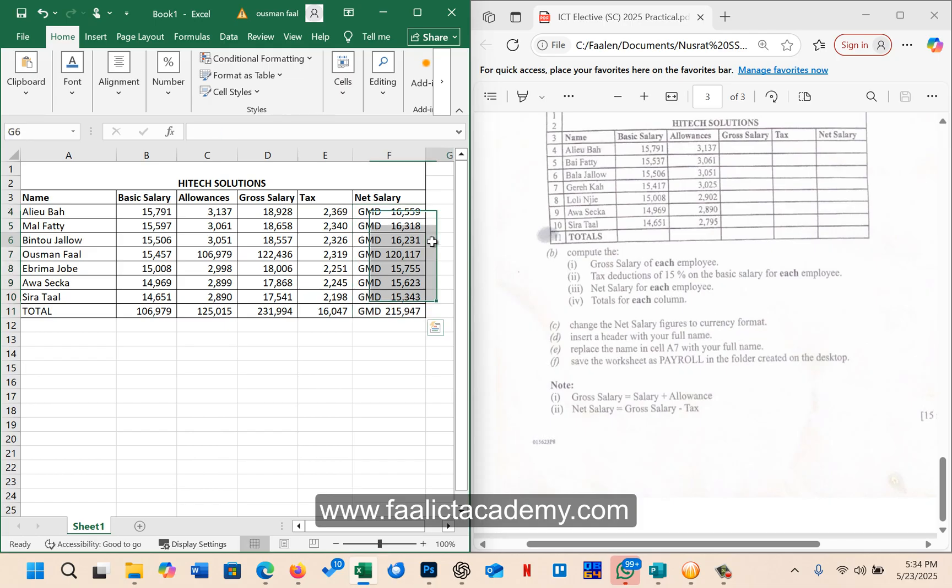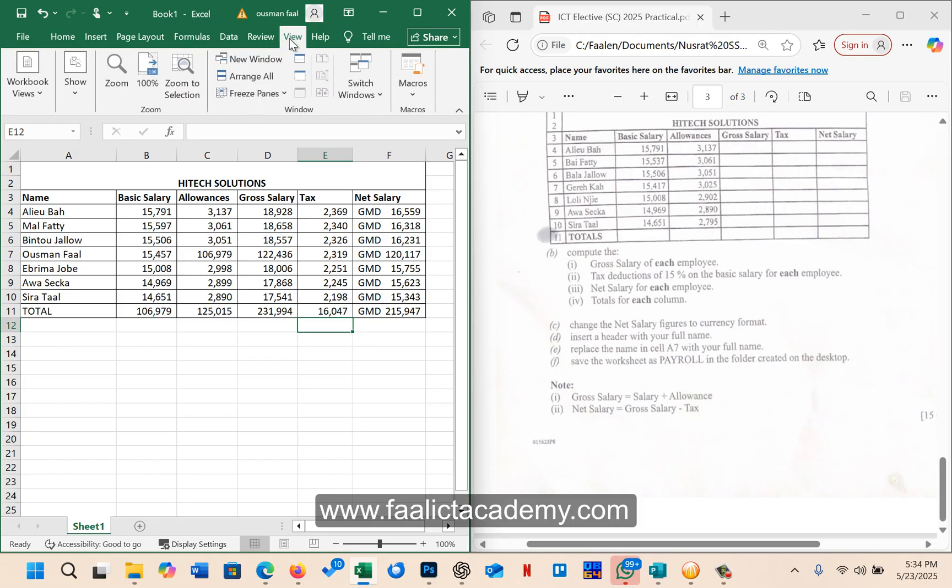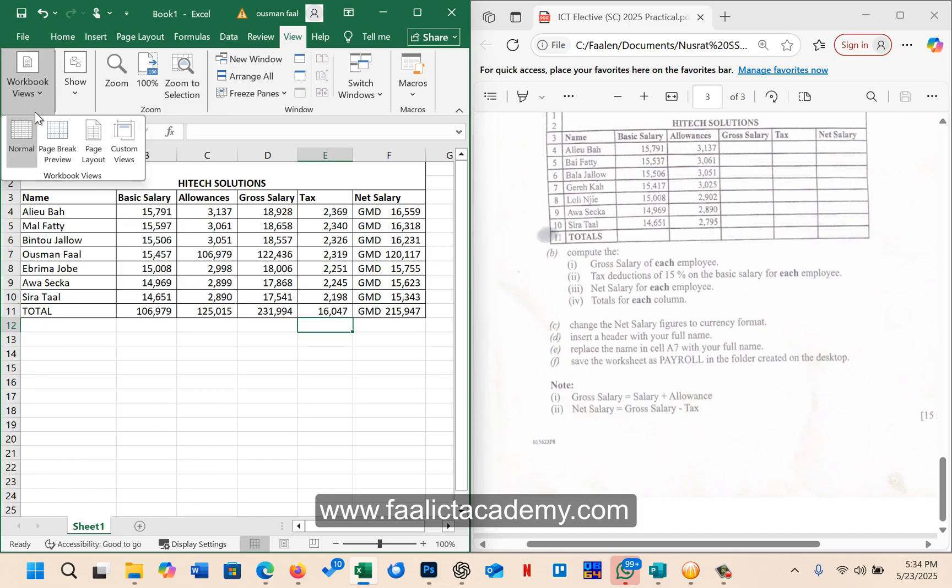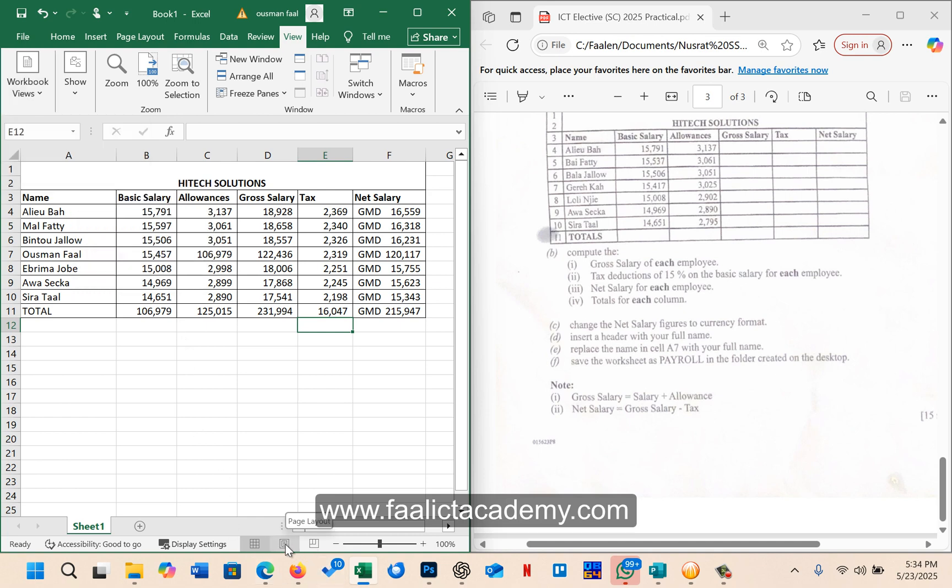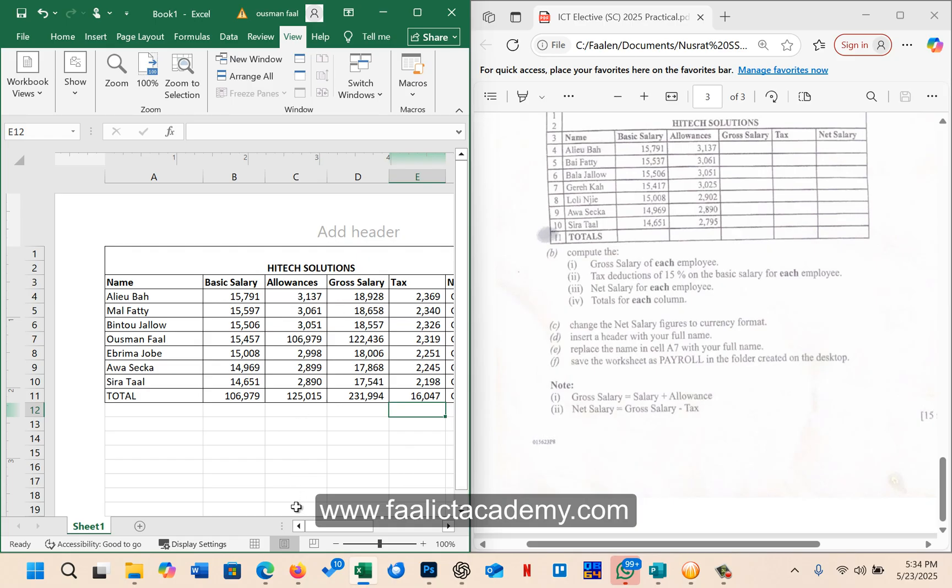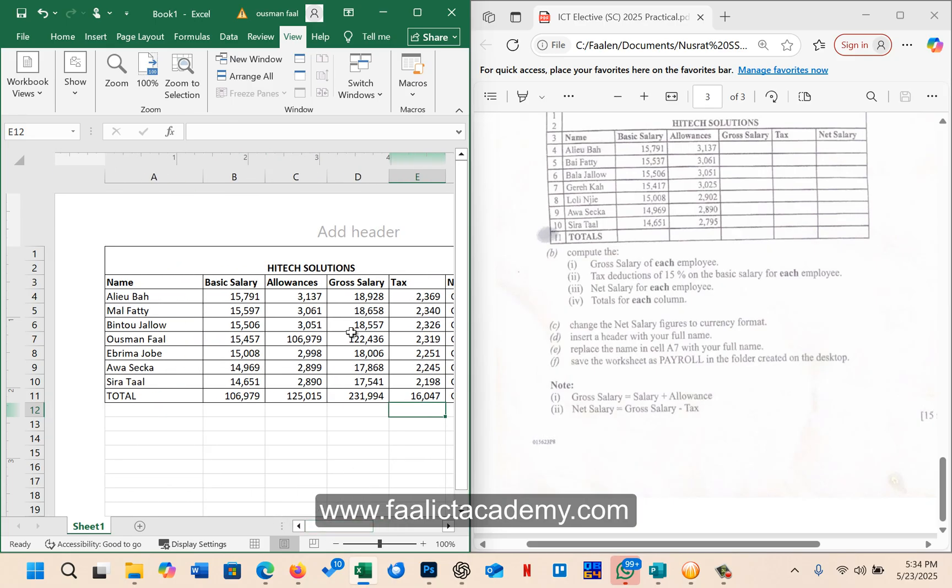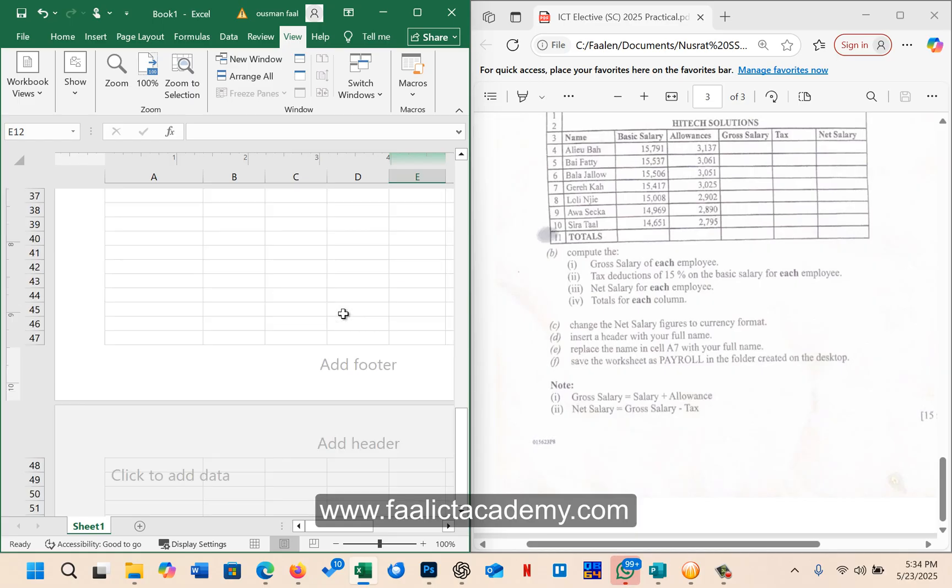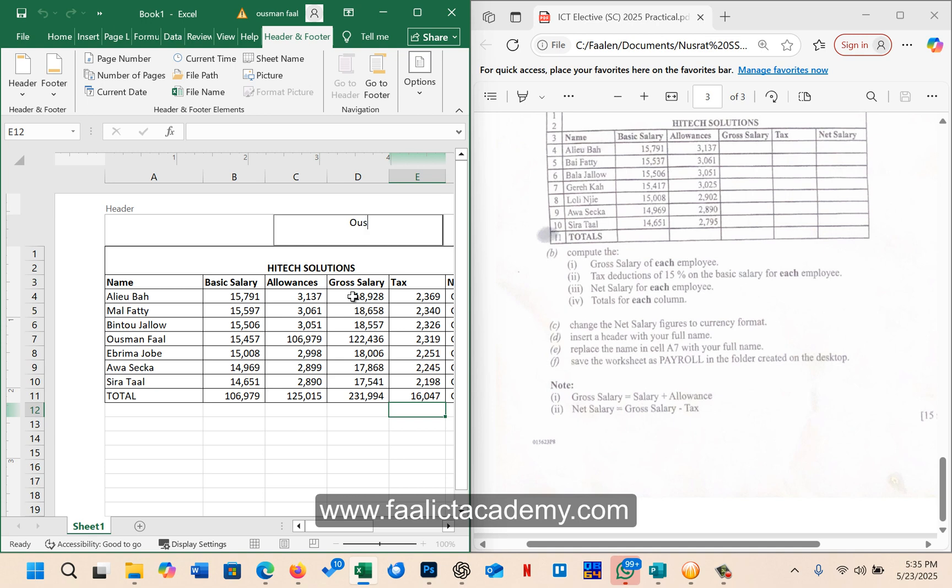So here no currency symbol is indicated. They just say change the net salary figure to currency format. So whatever currency format you add here should be fine. It says insert a header with your full name. To insert a header, you have to go to the view tab. In the view tab, you should see the different workbook views. So what you can use here is the page layout. Once you click on page layout, then you will now see the header and at the bottom you have the footer. So we click on the header here. Most of the time in Excel exams, you are usually requested to either add information in the header or in the footer. So take note of that. It says inside the header, your full name. So I'm going to type my full name.